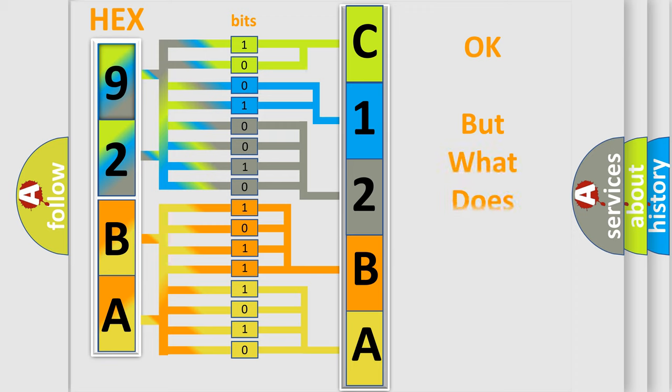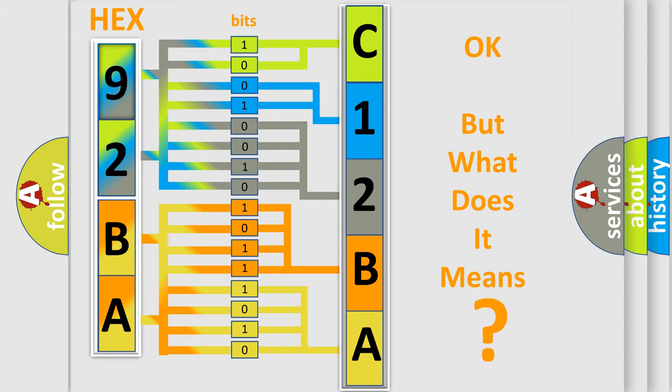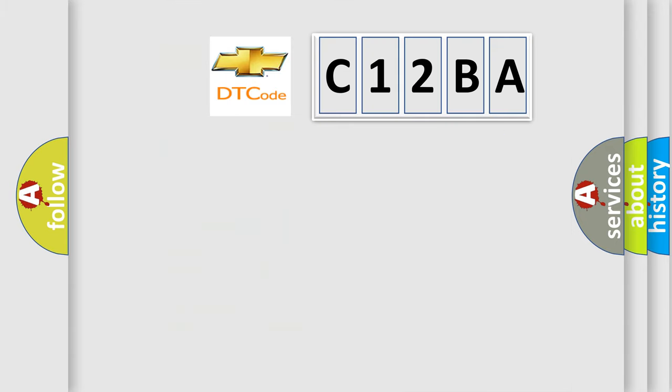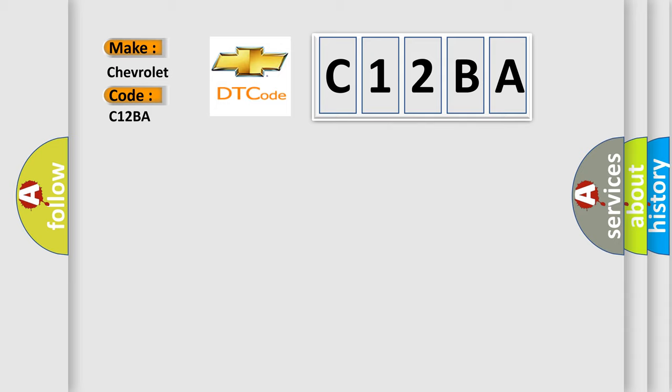We now know in what way the diagnostic tool translates the received information into a more comprehensible format. The number itself does not make sense to us if we cannot assign information about what it actually expresses. So, what does the Diagnostic Trouble Code C12BA interpret specifically for Chevrolet car manufacturers?